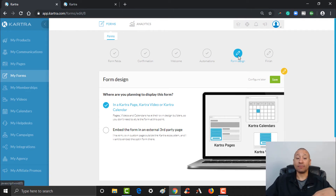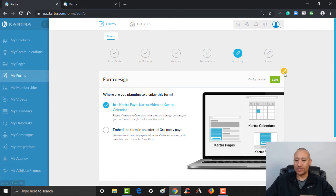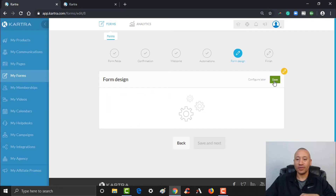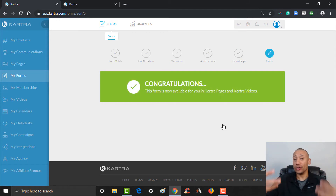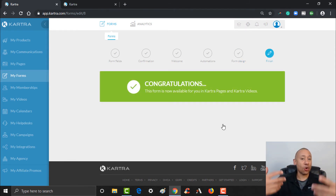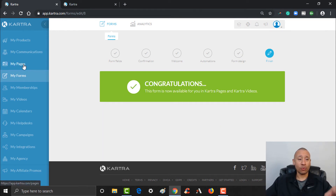The next step is the form design. Since we're going to be hosting this form on a Kartra page, we don't have to do anything here, so we can go ahead and click save and next. Our form is now ready to go. Let's add this form to the page. Over here on the left, go back to My Pages.